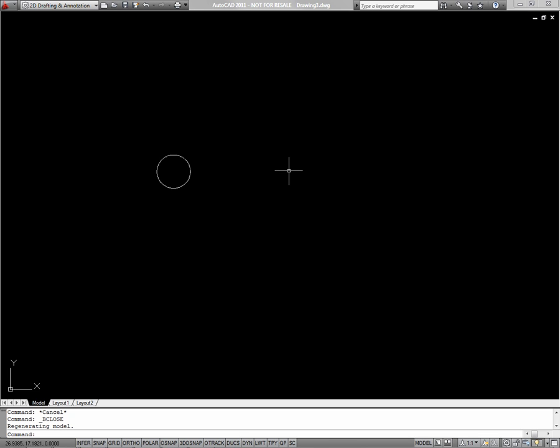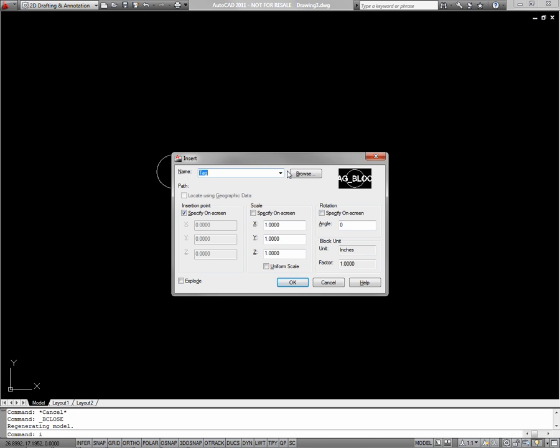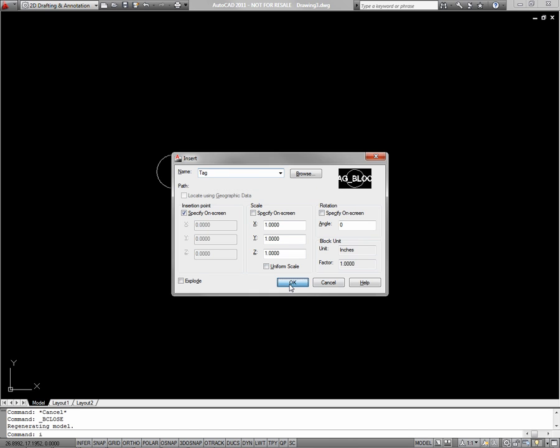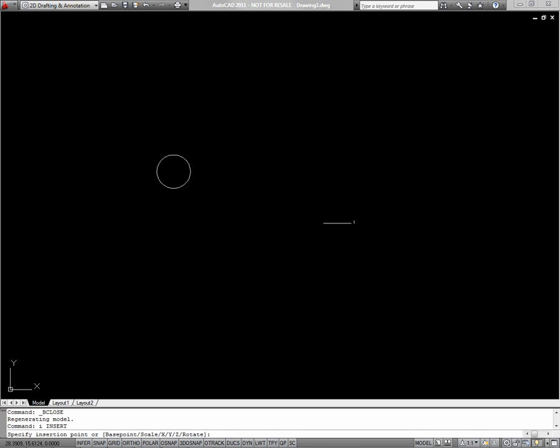To see how it works, let's insert the block. I for insert. Choose the block, name tag. Say OK.